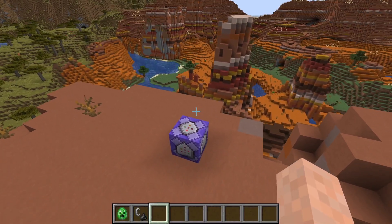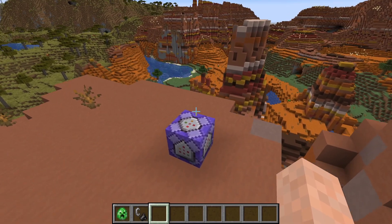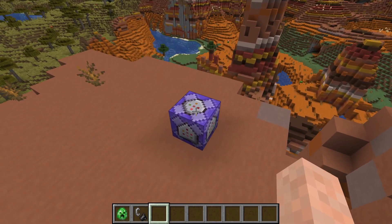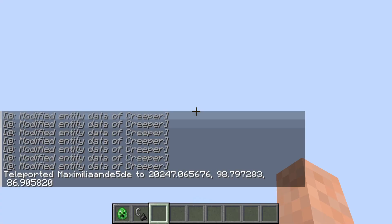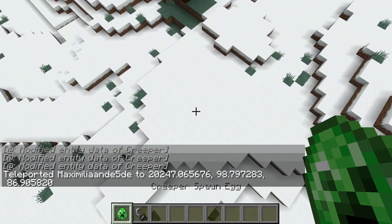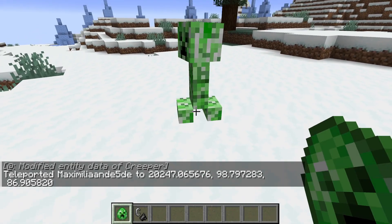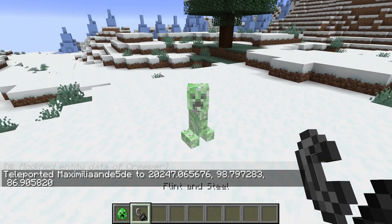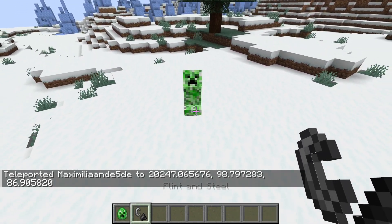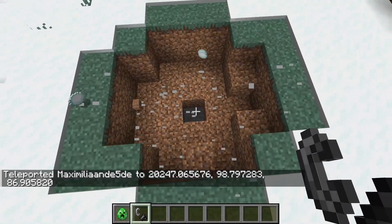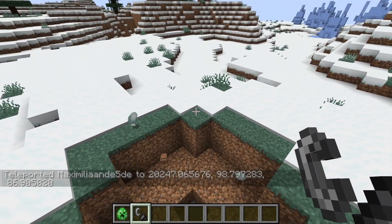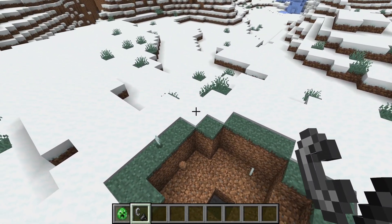Currently, if we move too far away from the command block — for example by using a tp command — you will see that if we place down a creeper and explode it, it will still do damage to the environment and to the player.